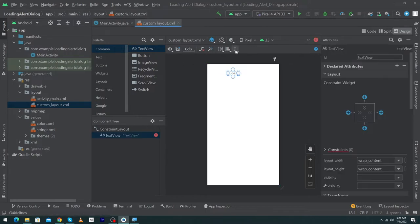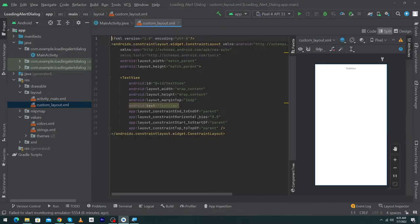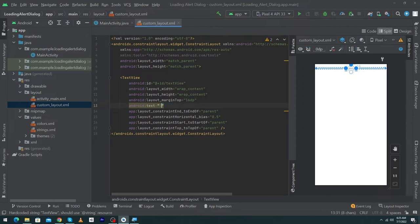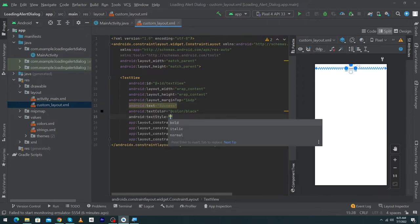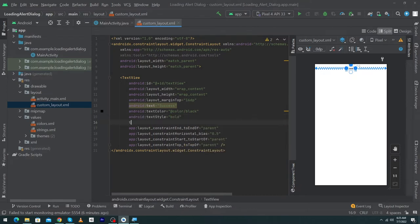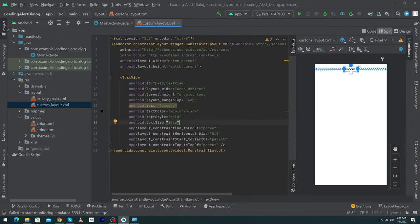We will design this layout. First, drag and drop a TextView, constrain it horizontally, constrain it to the top, and set margin top to 16dp. Type the text 'Success', set the text color to black, text style to bold, and text size to 20sp.